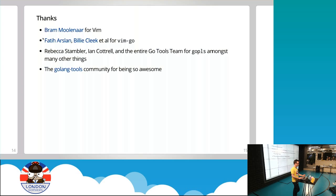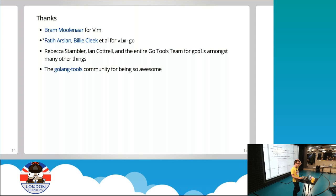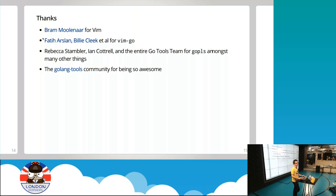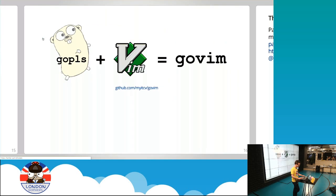A few thanks very quickly. Fatih and Billy for VimGo. Sort of everything that we do in Vim is kind of built on that. Rebecca and the Golang tools team in the States. Fantastic in all the work they've done for GoPlease and all the supporting packages. And as Antonio mentioned, if anyone's interested in writing tools in Go to support the development of Go, the Golang tools community is a fantastic place for meeting like-minded folks. We have a call every month which is hosted on Google Hangouts. Lots of interesting chat if tooling is your thing.